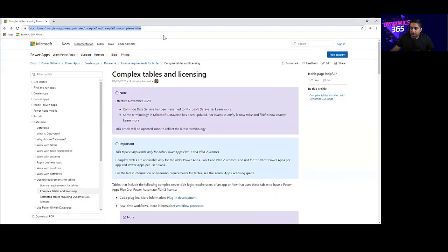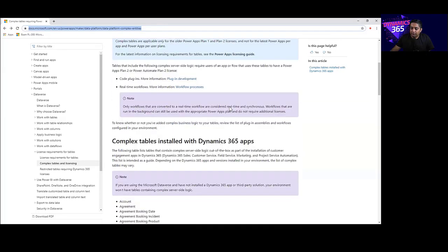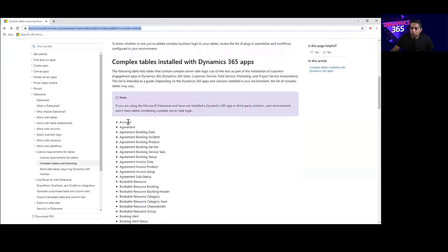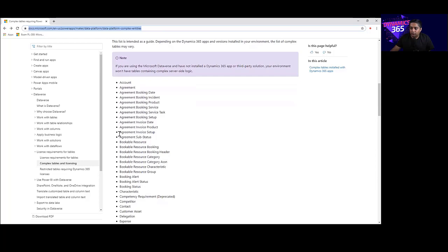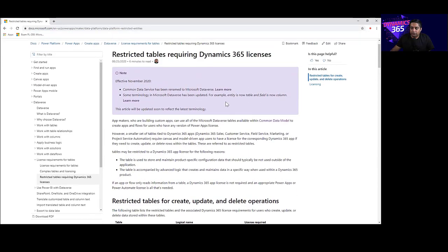Let me show you that link now. As mentioned, effective November 2020, Common Data Service has been renamed to Microsoft Dataverse and there have been some terminology changes — including renaming entities to tables and fields to columns, along with many more changes you can review on that page. If you scroll down, you will find the list of all complex tables installed with Dynamics 365, as well as a list of restricted tables that require extra Dynamics 365 licenses. All the information is available there — it's a very good resource, so go ahead and have a look around.